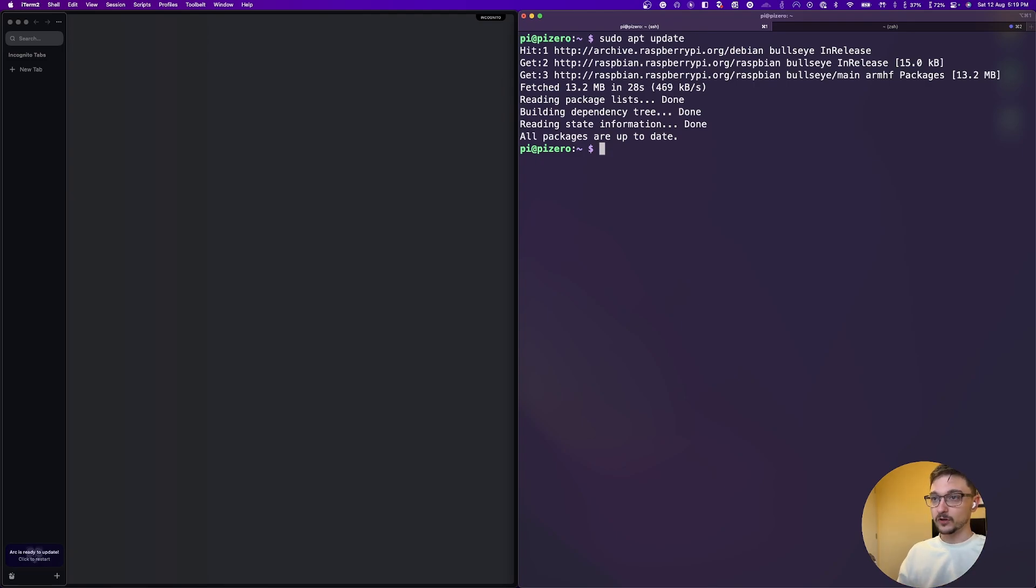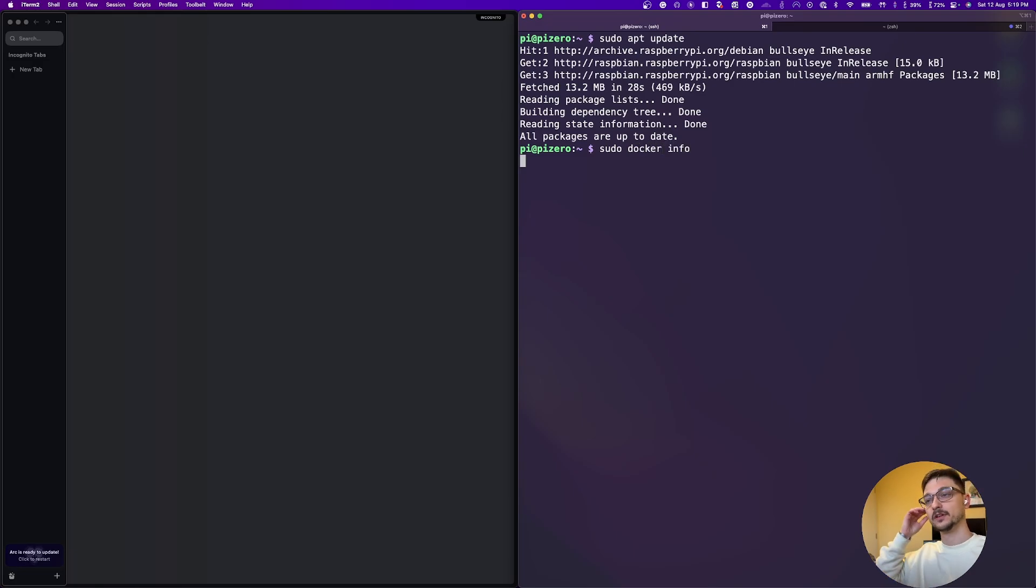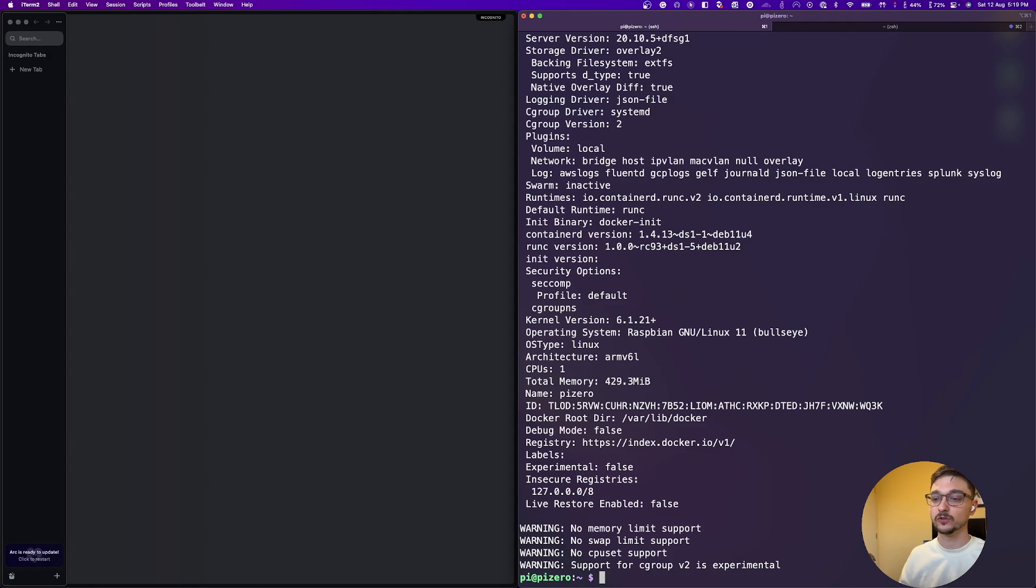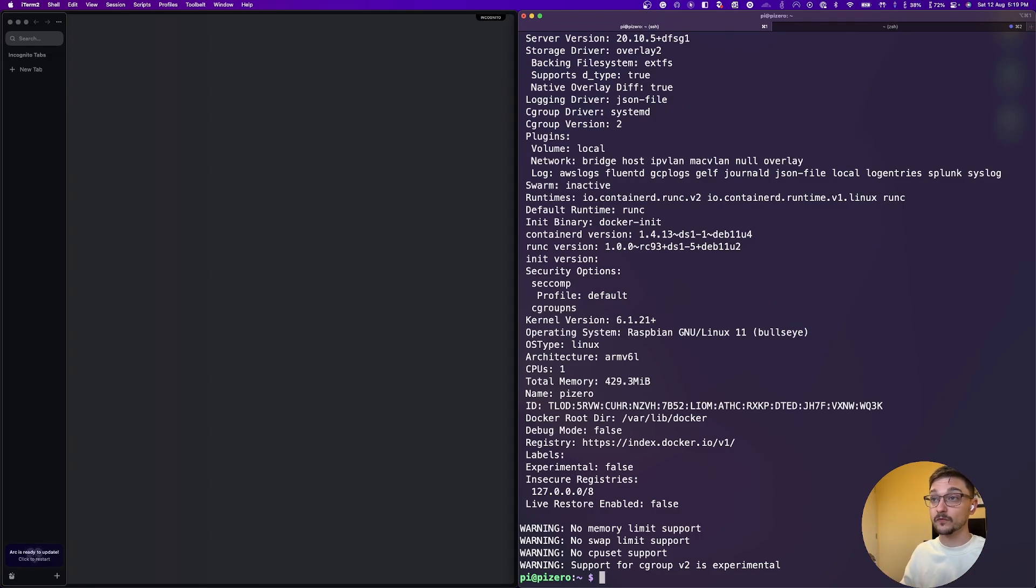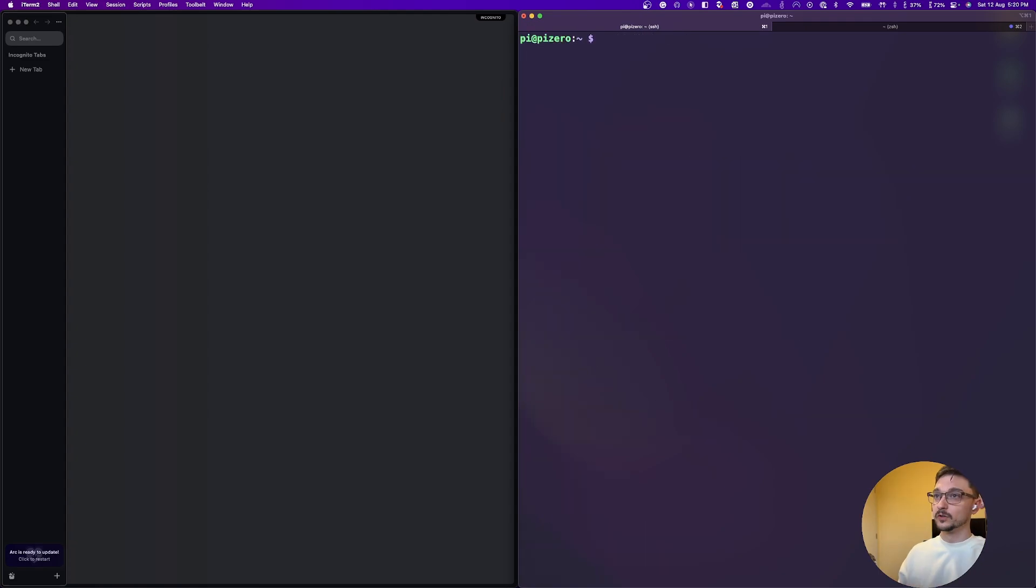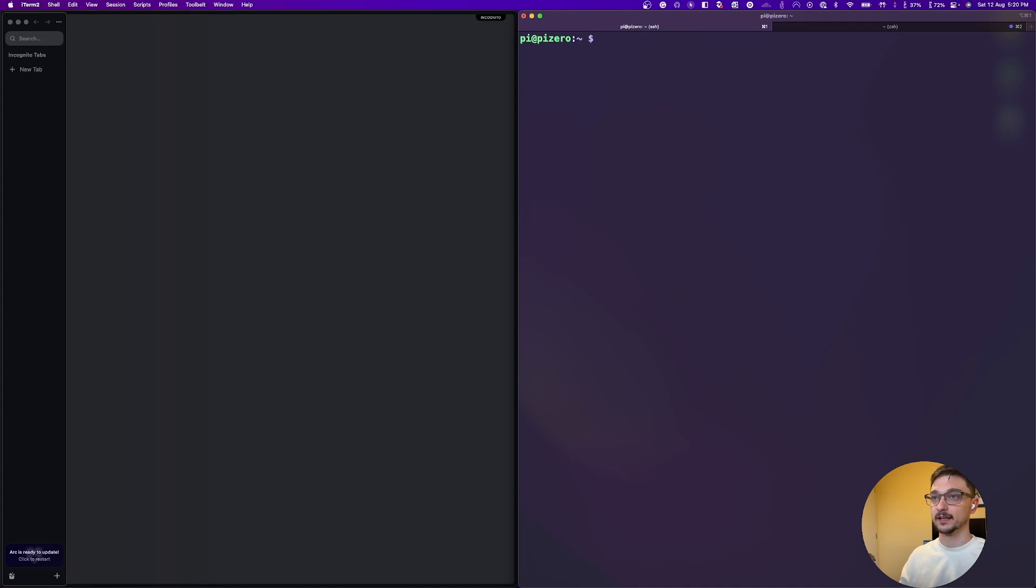So we've got Docker installed. If I just do a sudo Docker info, you can see that I have this all configured. So what I want to show you is a couple of things you can play around with. So first off, let's look at just if you want to use your Pi Zero for a simple web server. So what we'll do now, let's just try and create a simple web server using Nginx.